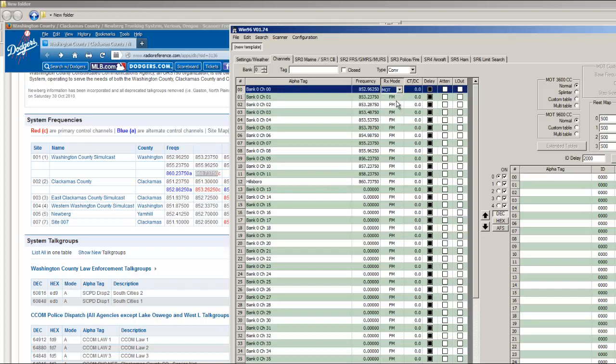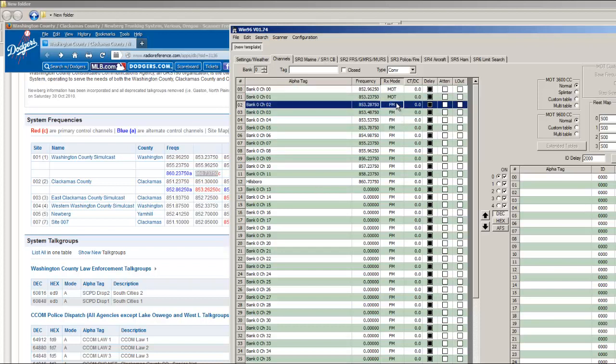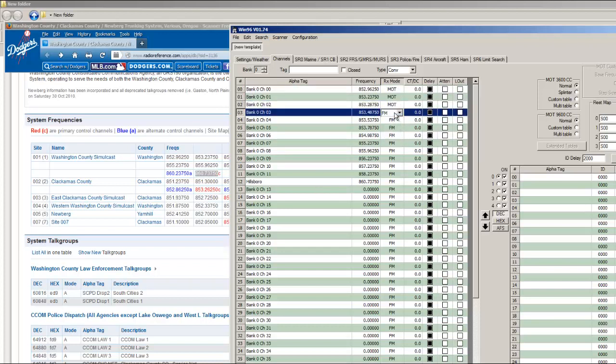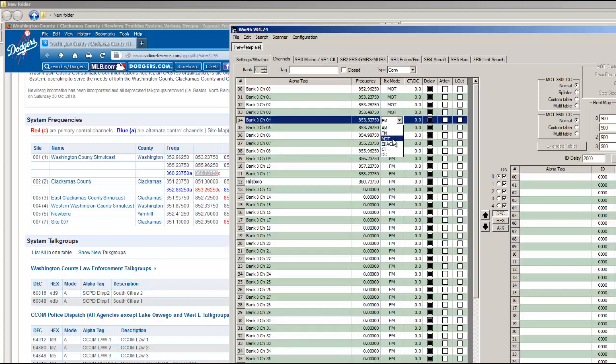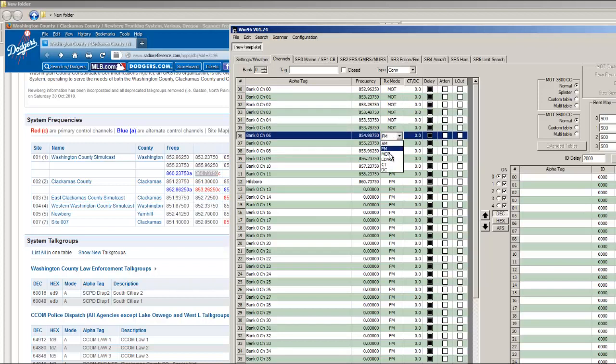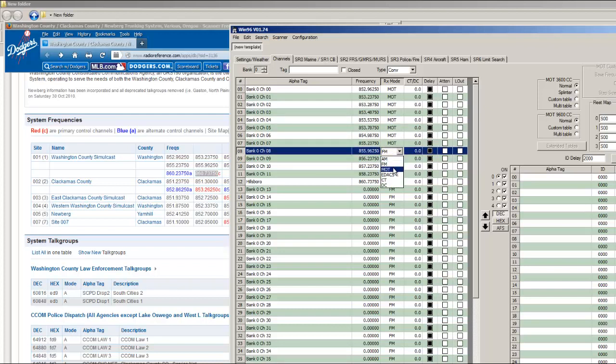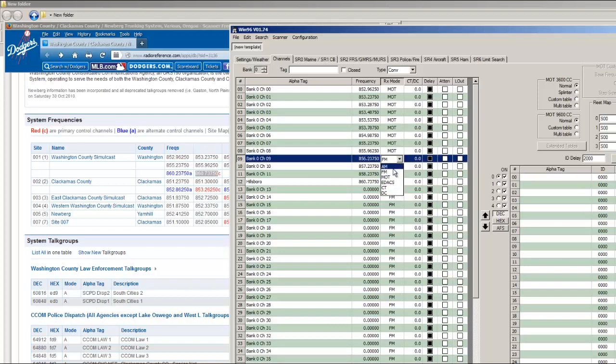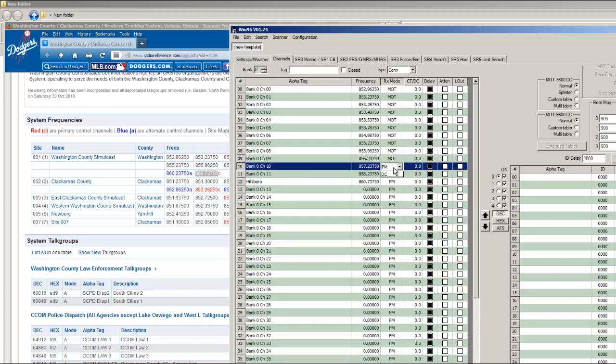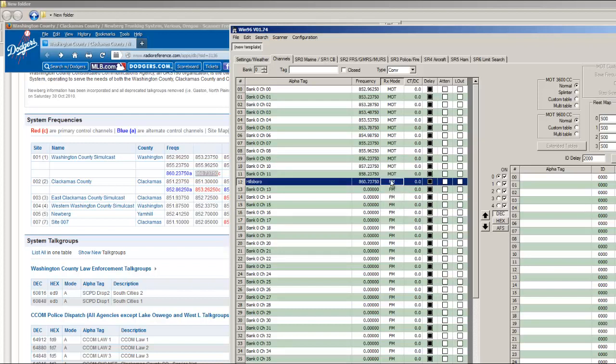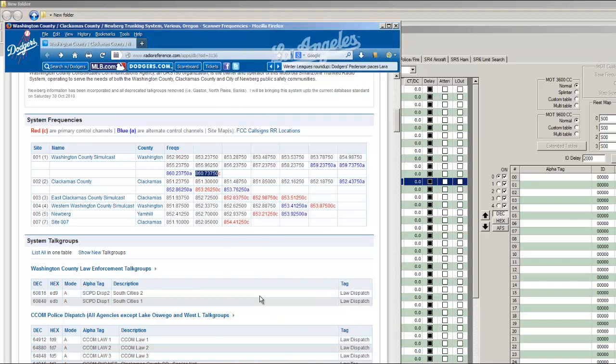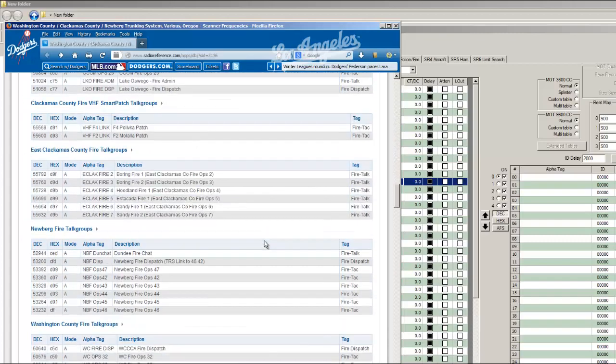Next, I'm going to change all of them to MOT. I'm going to change that to MOT, and I'm going to close the system. Otherwise, you get IDs from outside agencies, agencies other than the ones that you programmed.